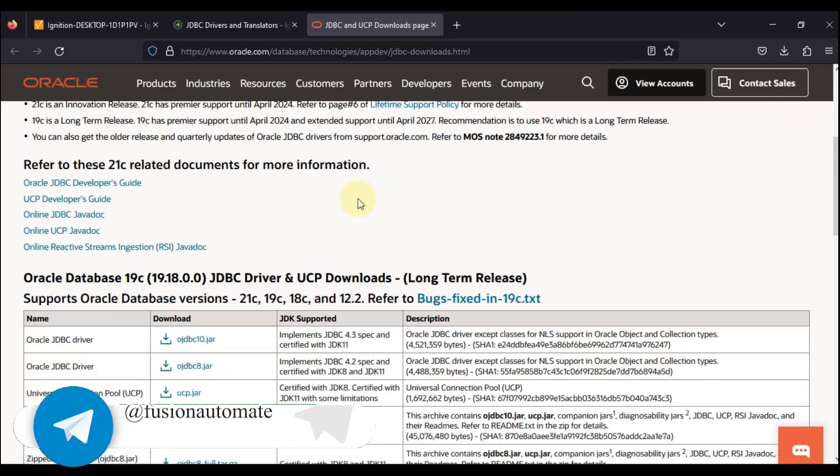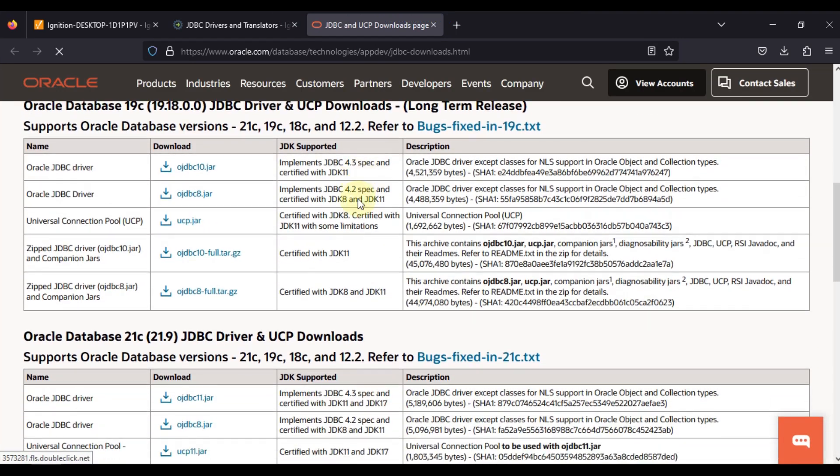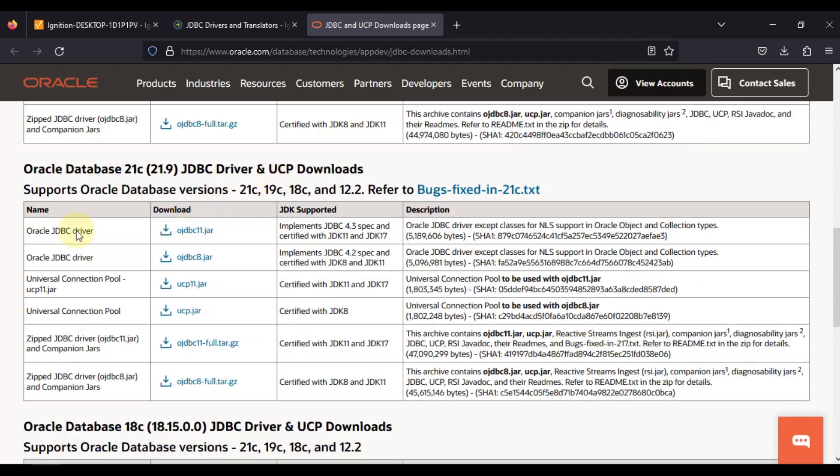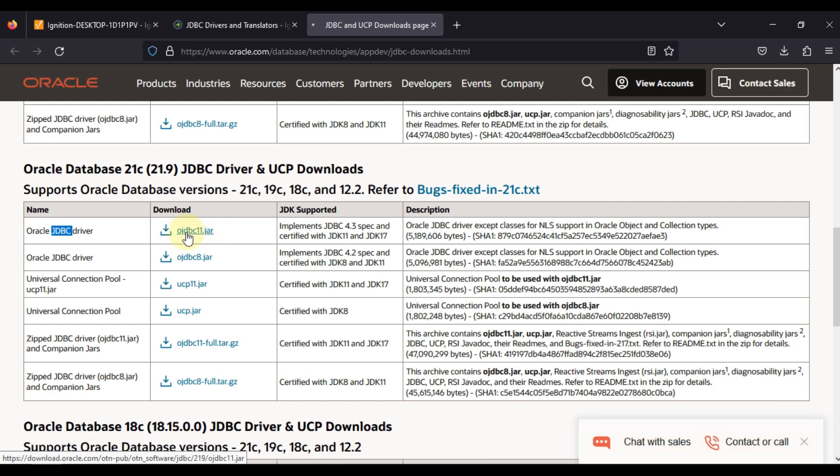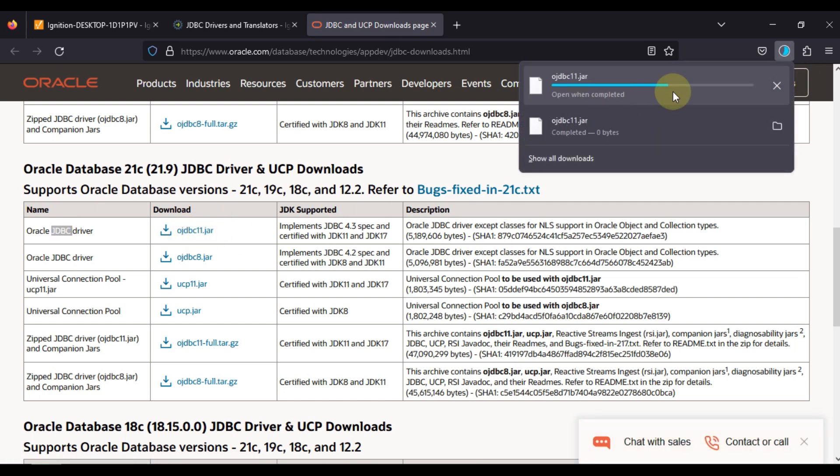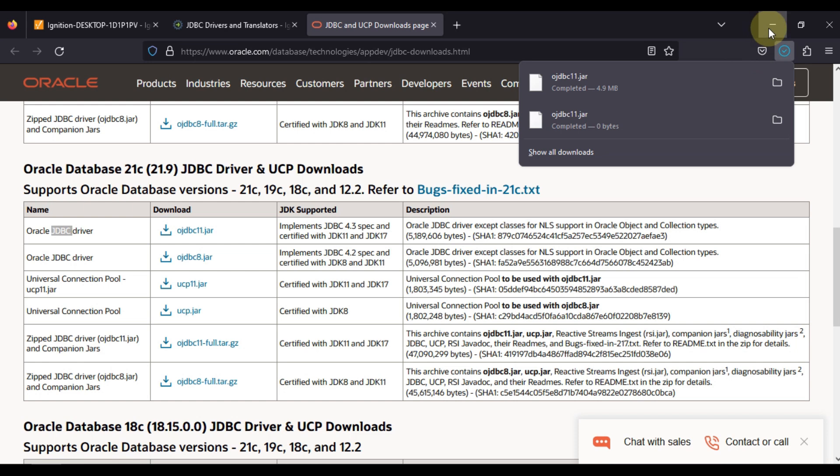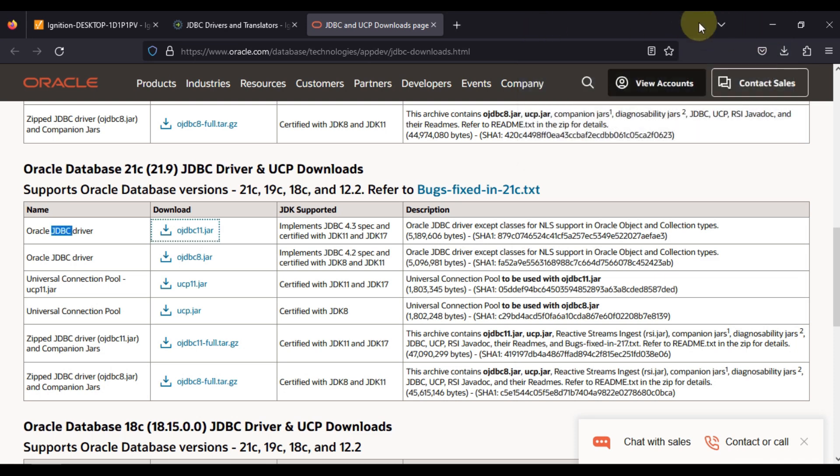Here you have to download Oracle JDBC driver version 11. If you click here then it will directly download. Let me click here and you can see it is downloading. I have already downloaded the ojdbc11.jar file on my desktop.